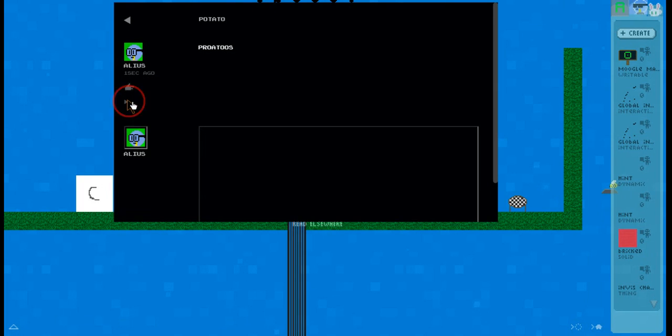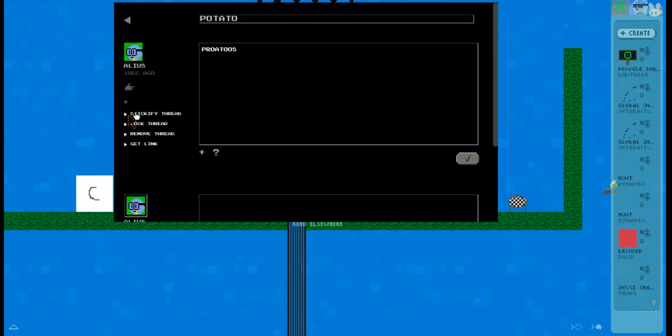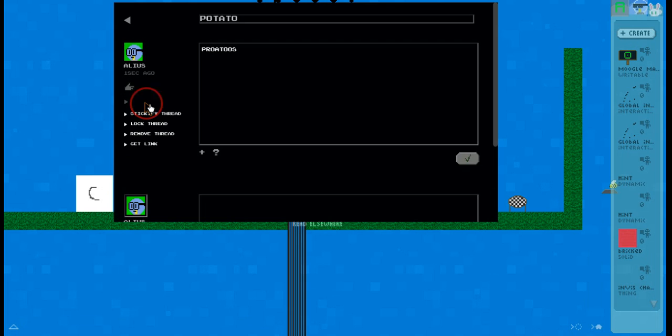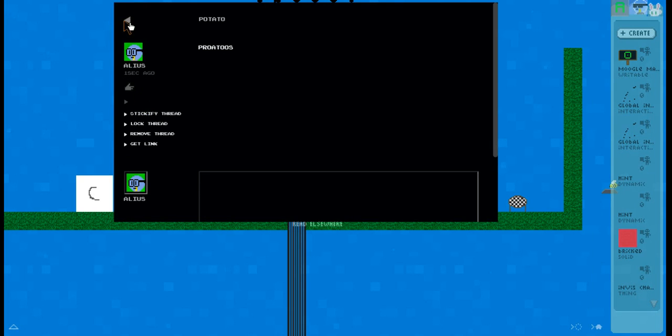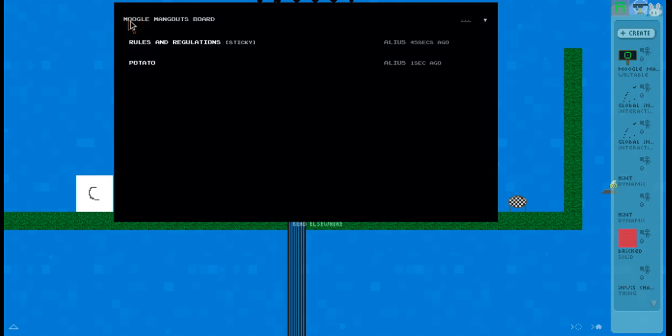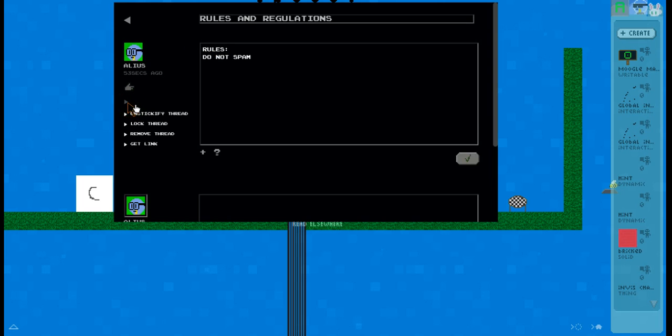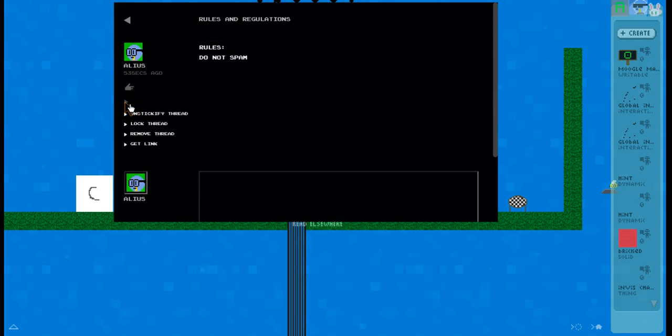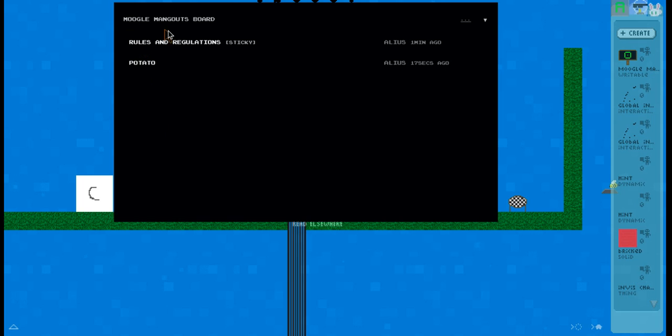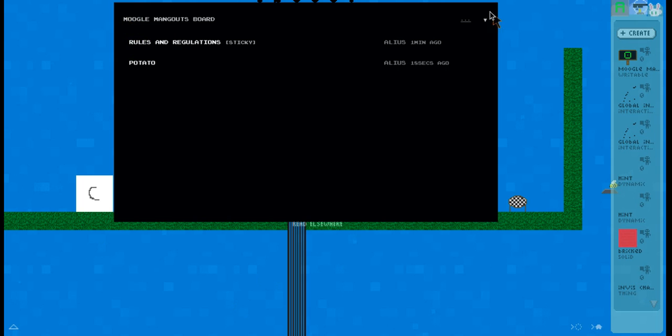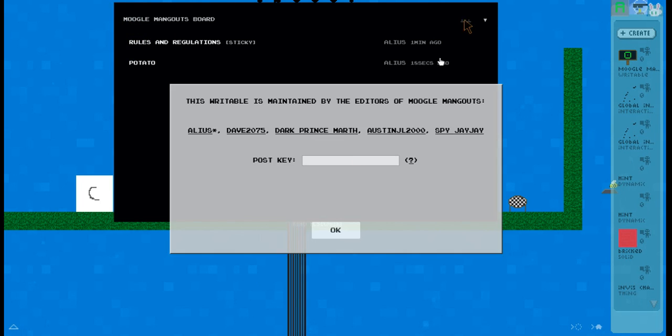Cool thing you could do with this is you could lock this thread, which means no one can comment on this. Another cool thing is if you go here you can add a post key.